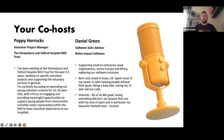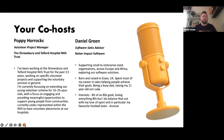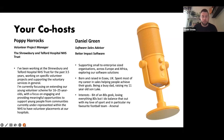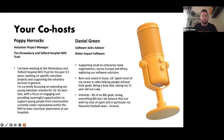I'm born and raised in Essex, UK, spent most of my career in sales helping people achieve their goals. Personally, I'm a busy dad raising my 11-year-old son Luke. I'm a bit of an 80s geek, but I balance that with my love of sports — and I can brag about this — my favorite football team Arsenal.